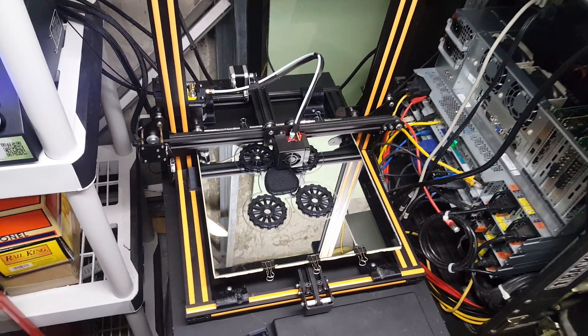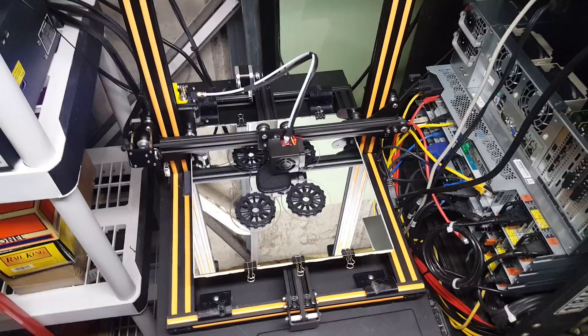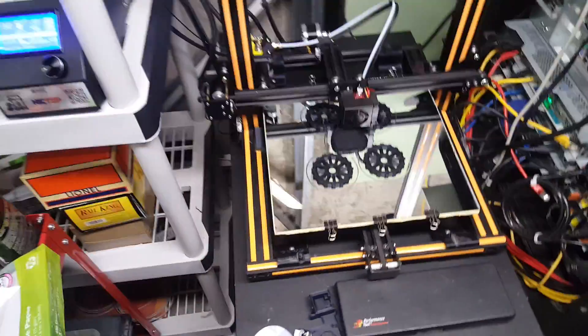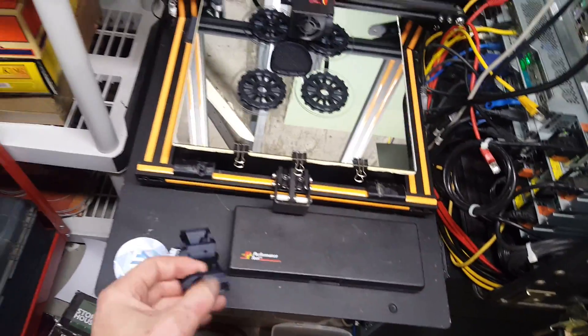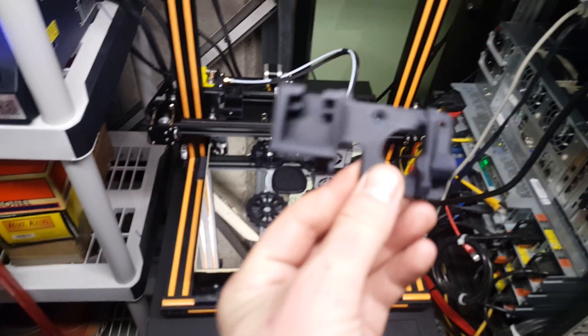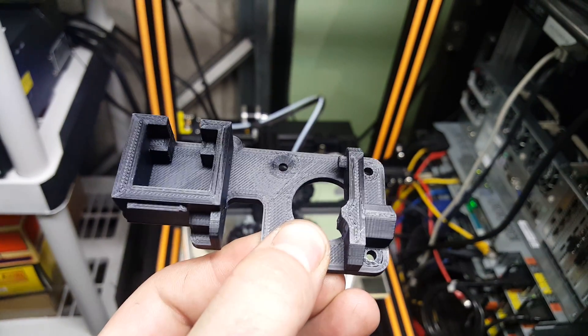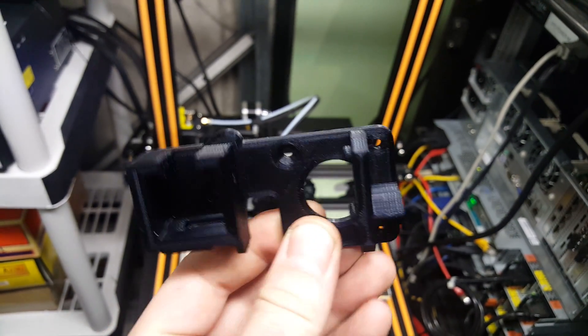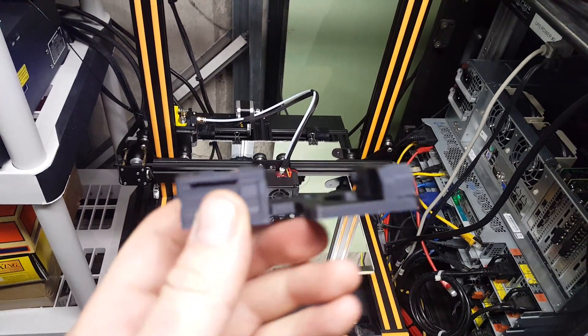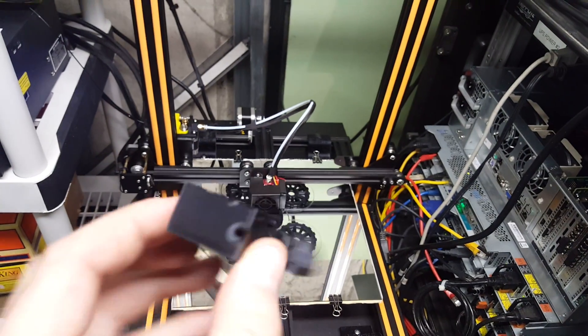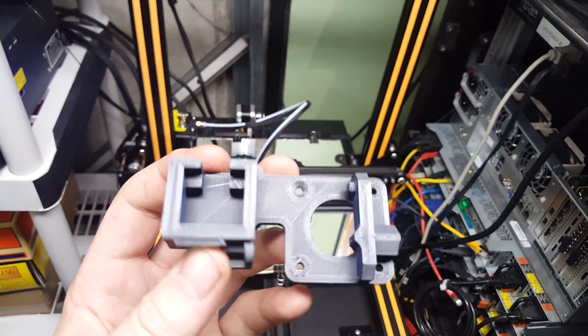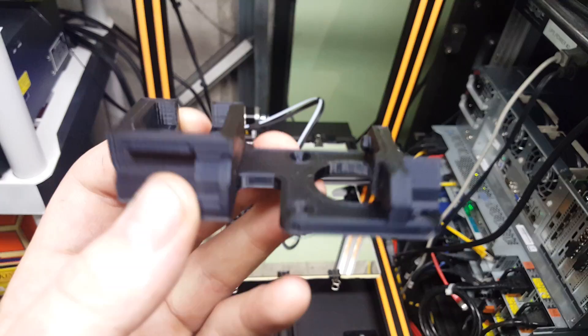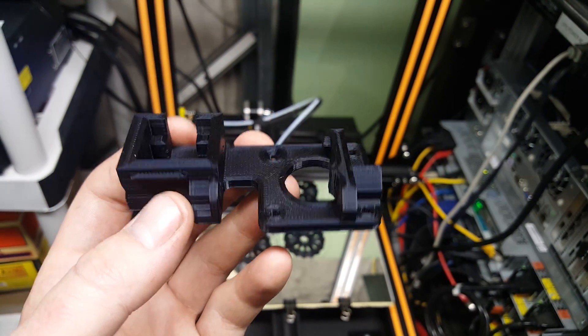But I figured I would share this CR 10s Bowden extruder upgrade that does incorporate the filament out sensing switch. So I'll go ahead and throw this on Thingiverse and I'll put a link to that down there in the description.